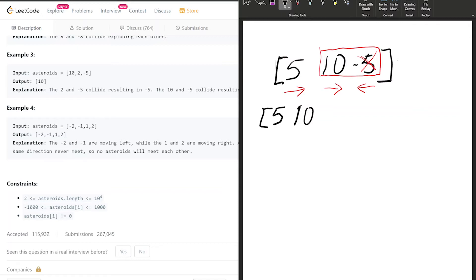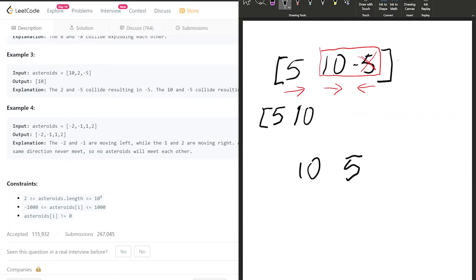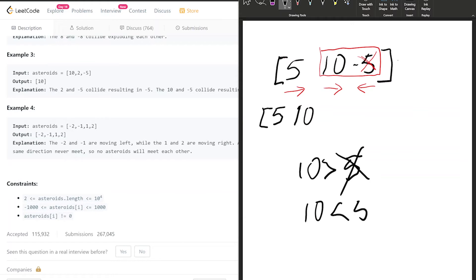However, once a negative value comes in—negative 5 in this case—while we keep getting negative values coming in, I want to take that negative value and compare its magnitude. I'm going to compare 10 to the next value that wants to enter my stack, which is -5. Since it's negative, I compare it to 5 because I know they're going to collide. Since 10 is greater than 5, I just forget about this guy and do nothing.